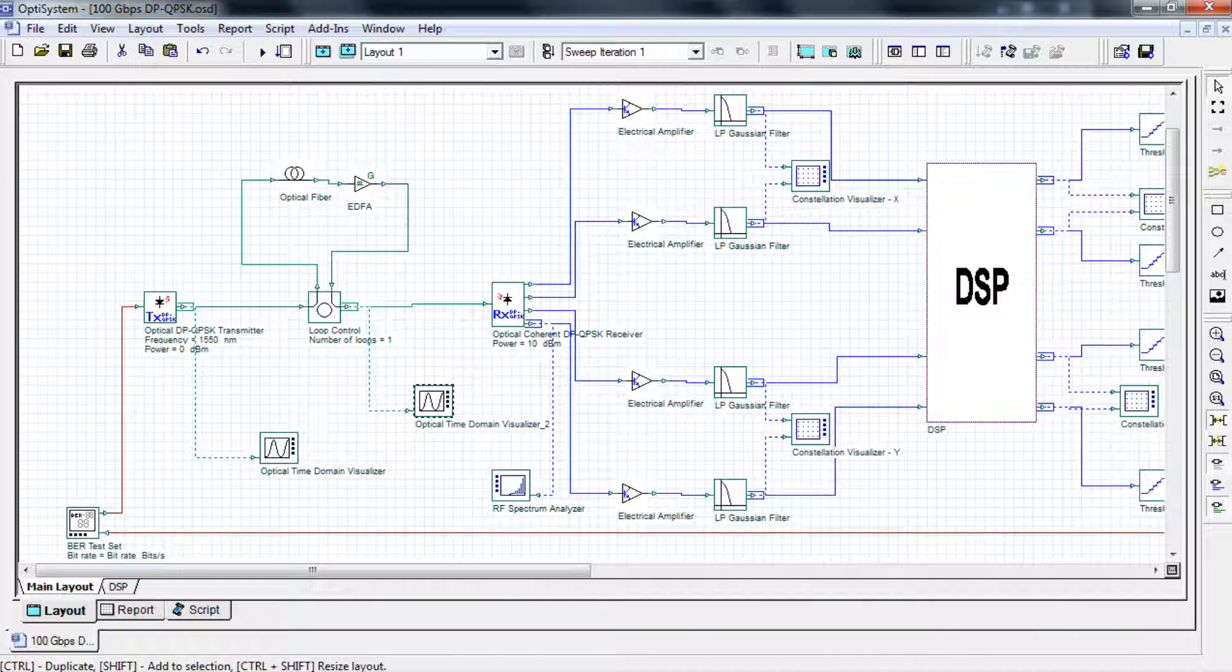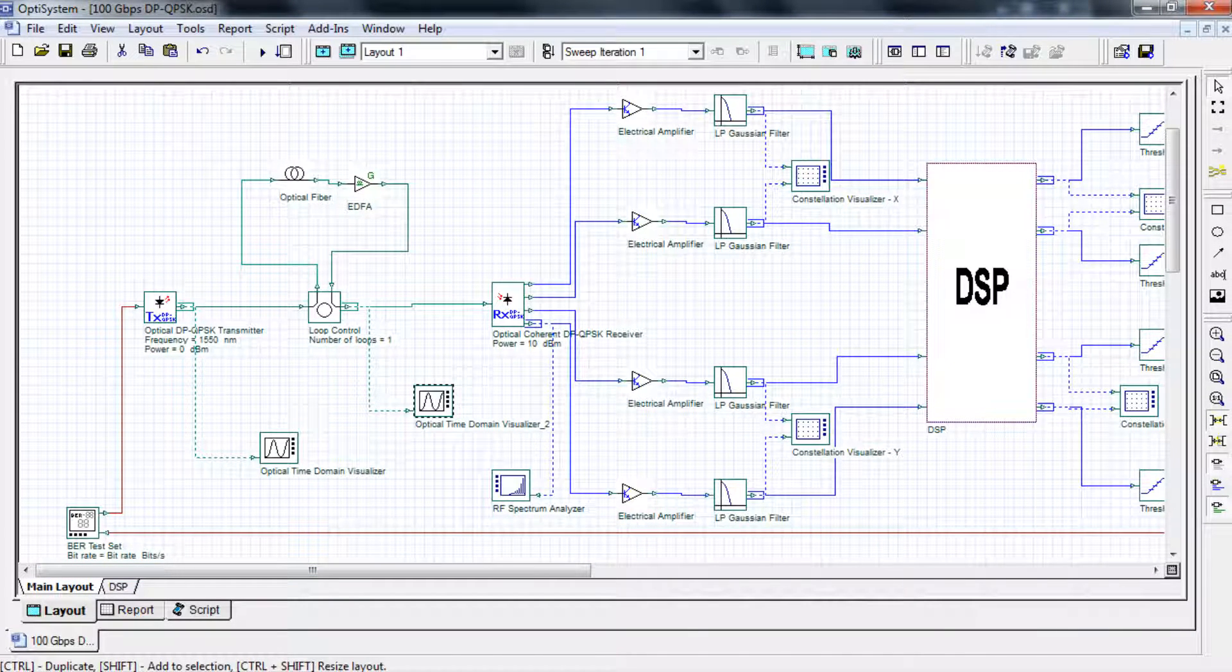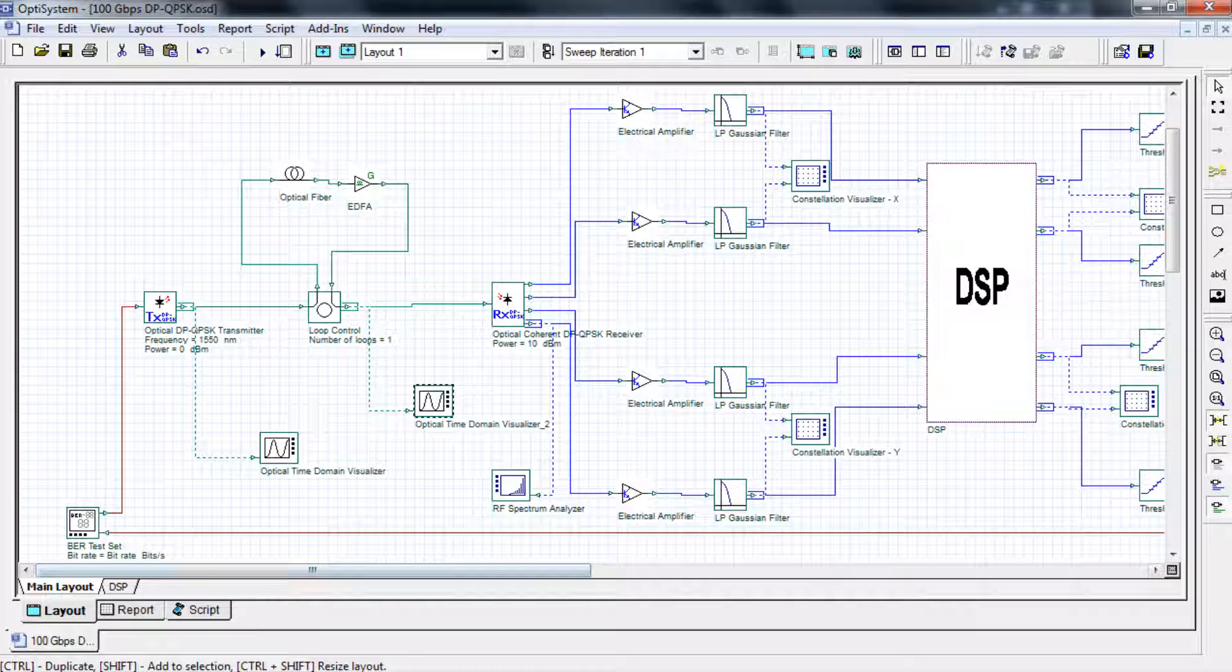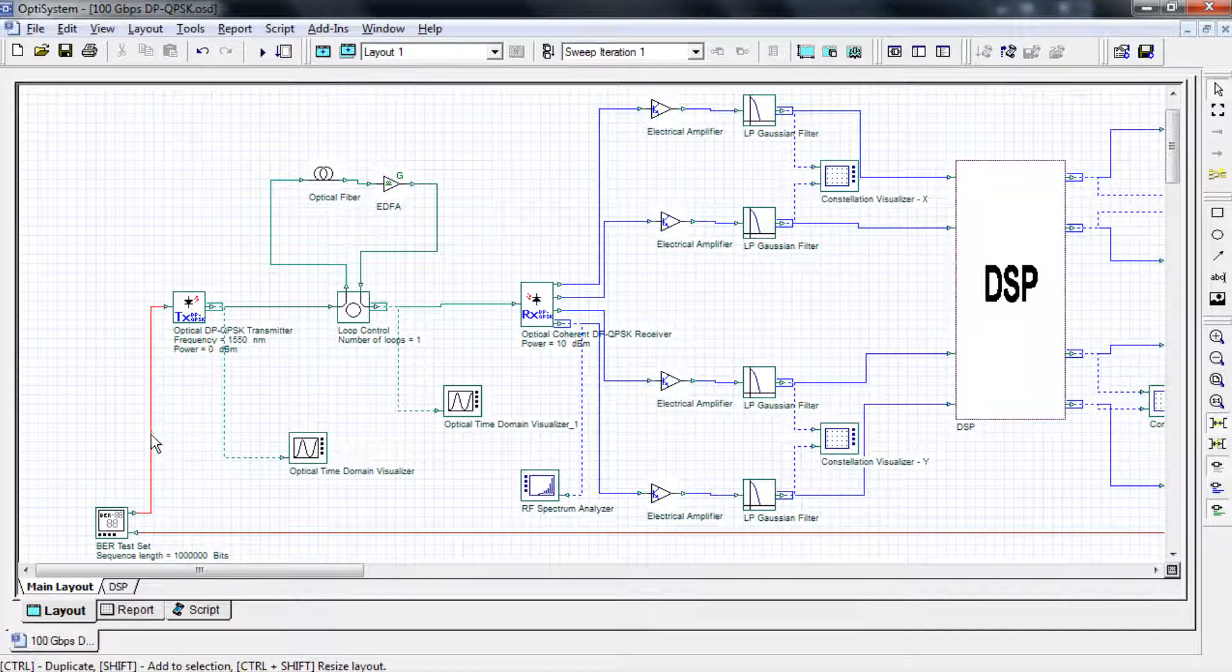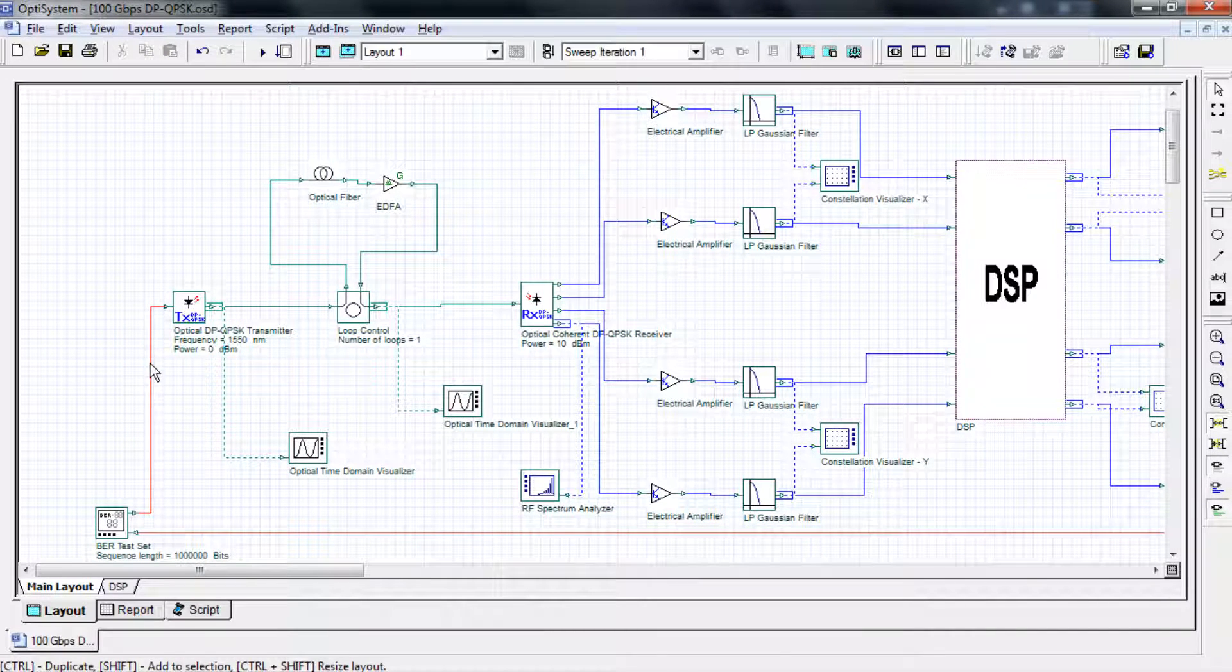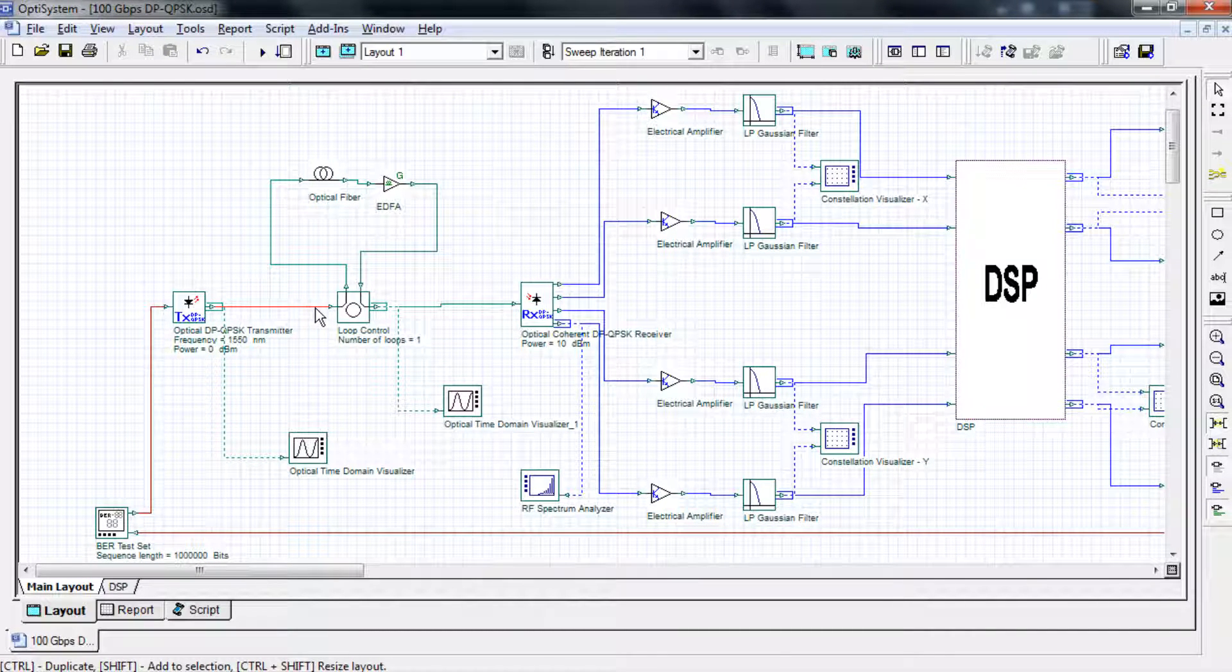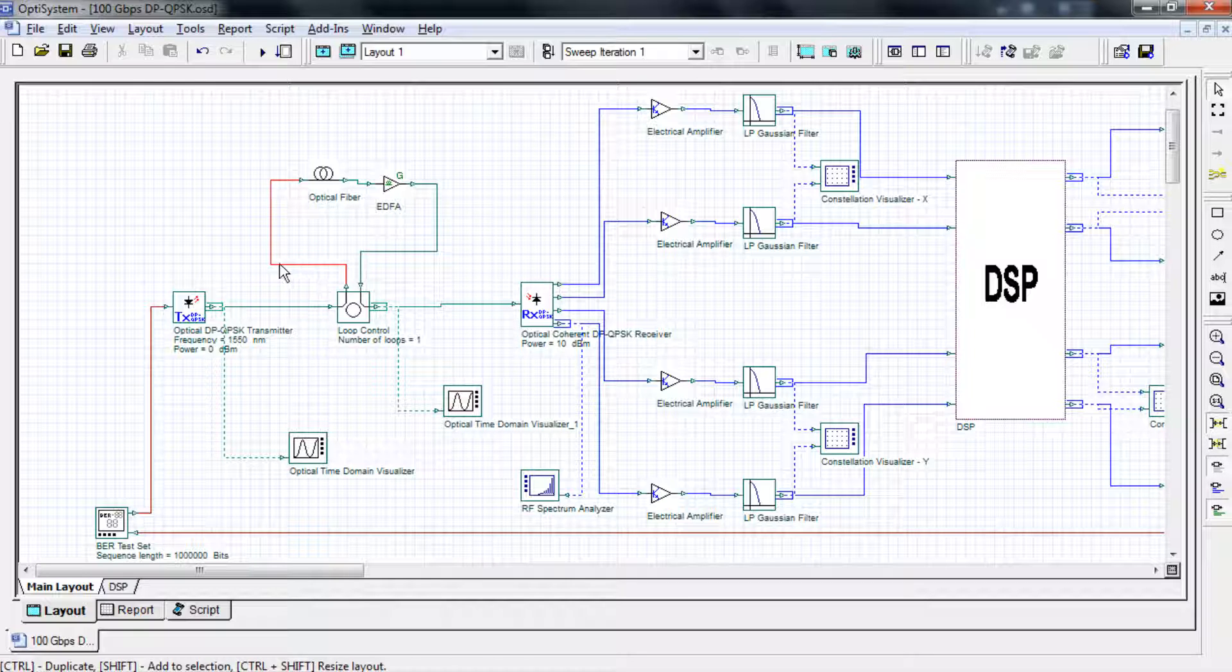Let's take a look at the flow of our system. We first generate a bit sequence with a predefined length and sample rate. For example, we could simulate a million bits at 64 samples per bit. The sequence is then used to modulate both polarizations of an optical carrier using a QPSK modulation format.